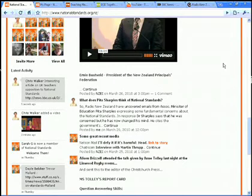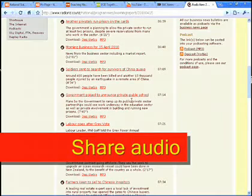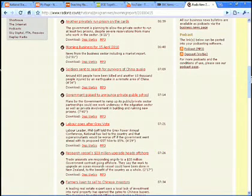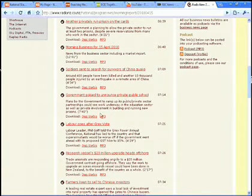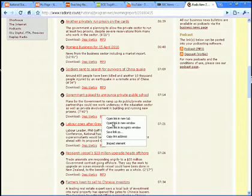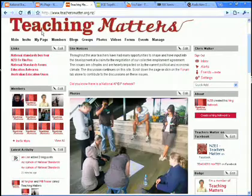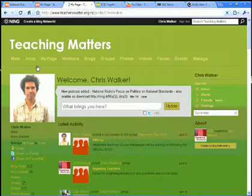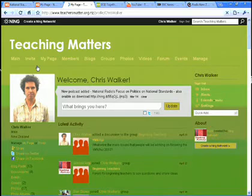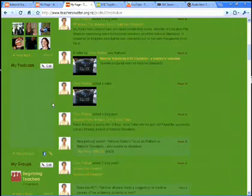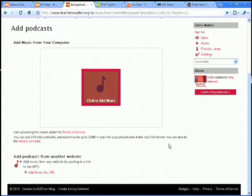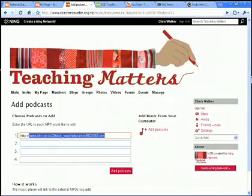One more. This is the Radio New Zealand website, and here I found an interview with Bill English about the plans to implement private public school partnerships. I can link to the MP3 of this and post that on Teaching Matters. I'll go to my page, and here I want to add a podcast. I'm going to add music by URL, because I'm linking to it from another site rather than uploading it from my computer.